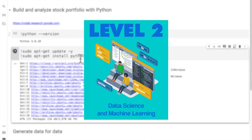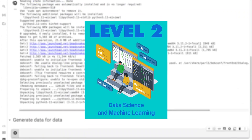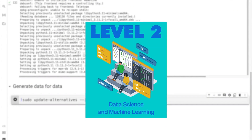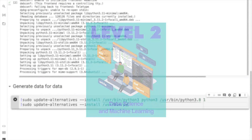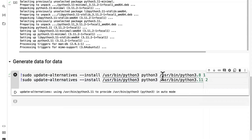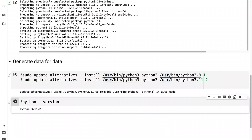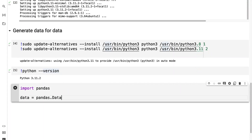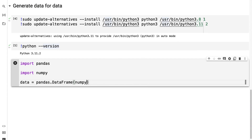In level two, we're going to show you how to use data science and machine learning. We're going to show you how to use all the relevant Python libraries so that you get a good foundation in how machine learning works.